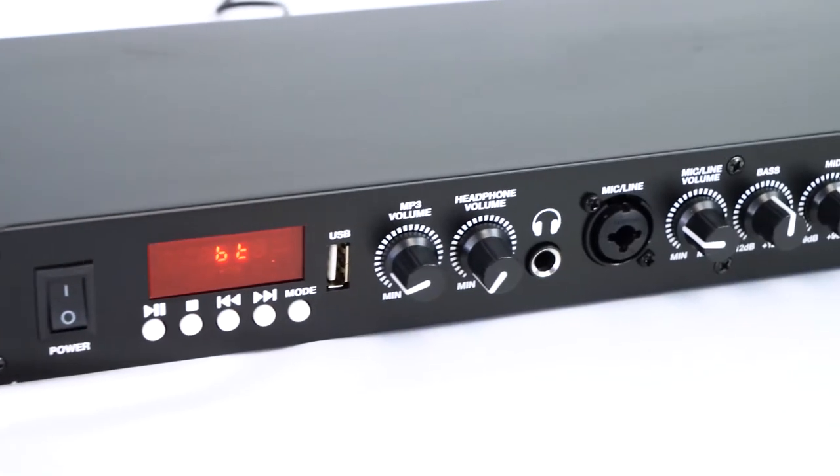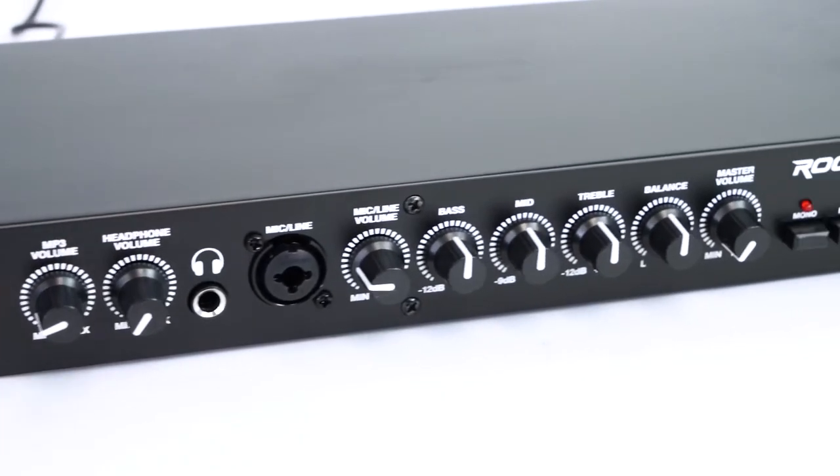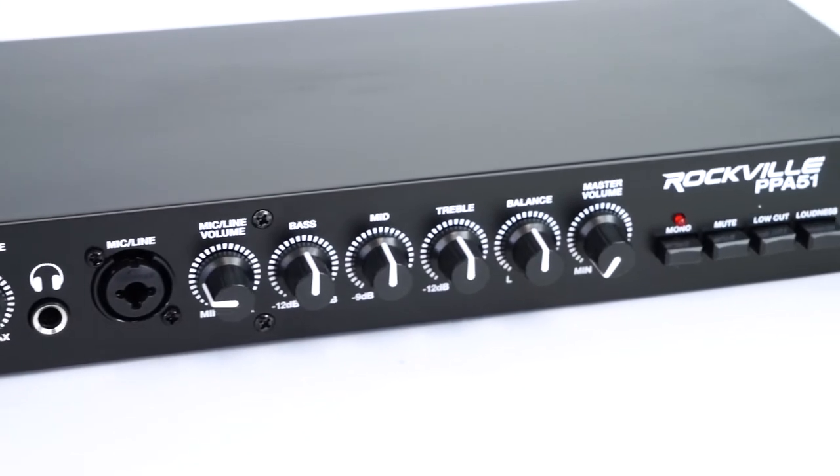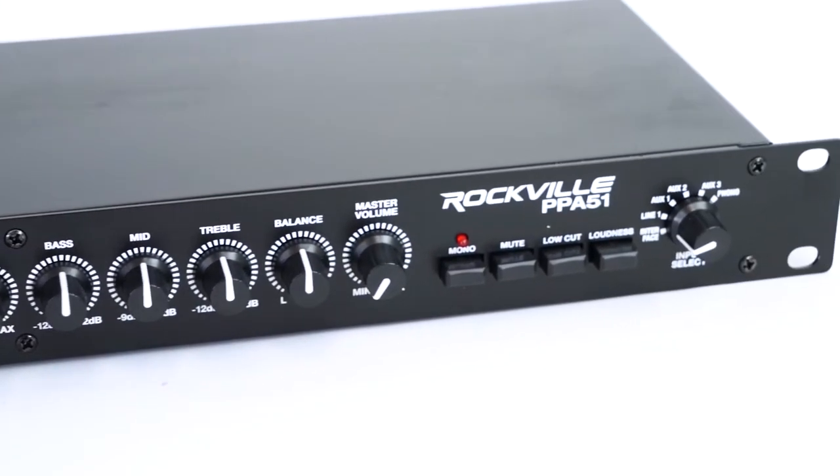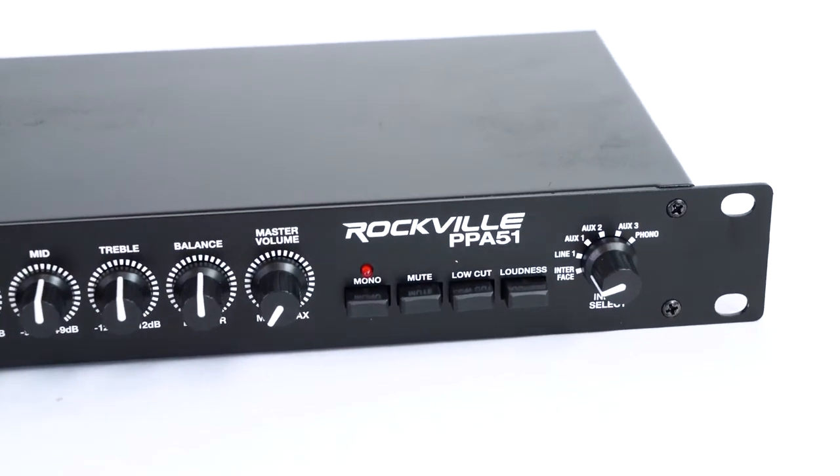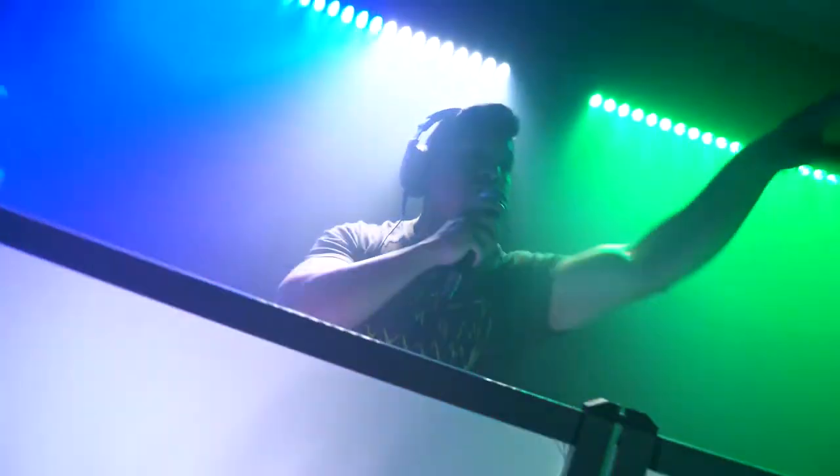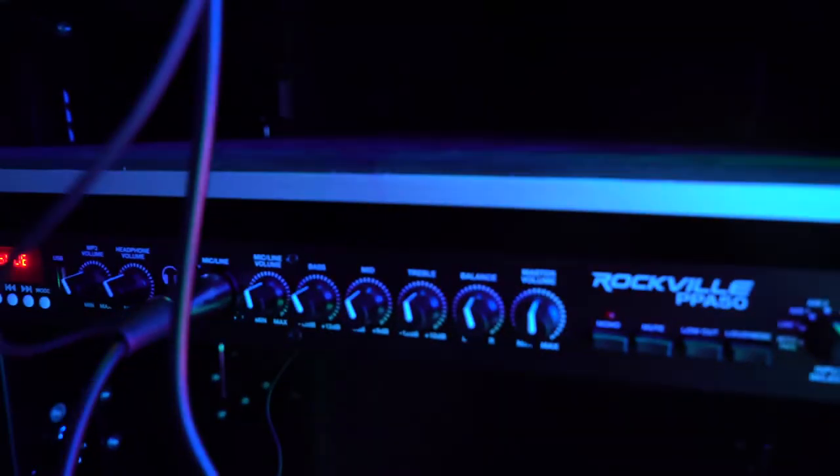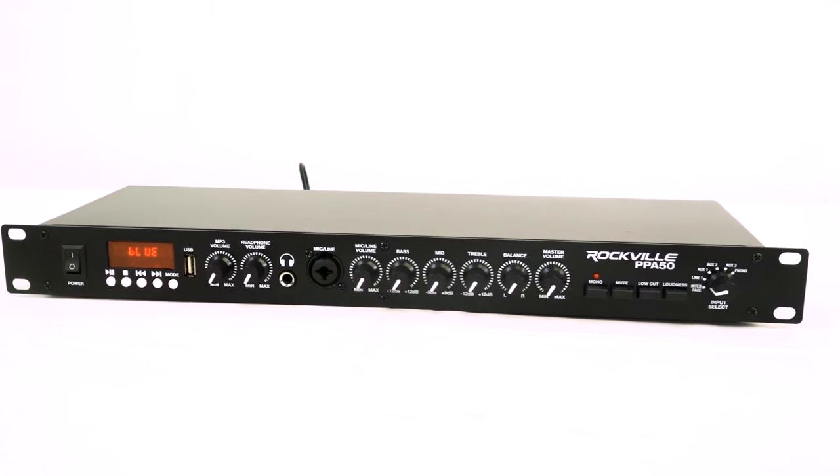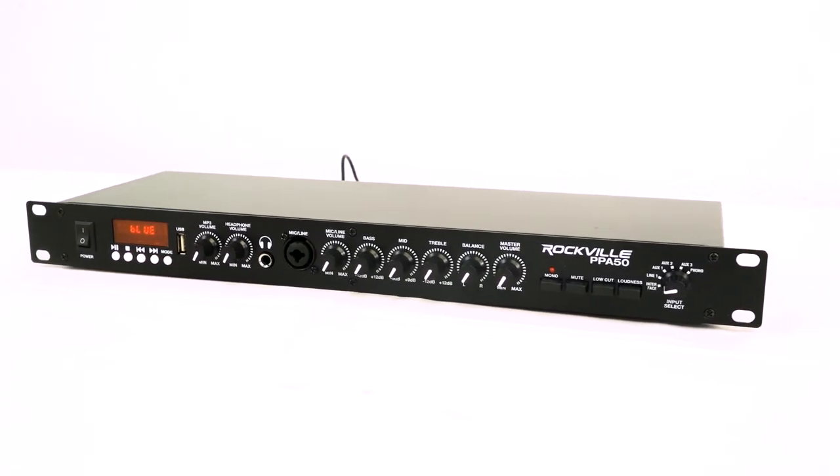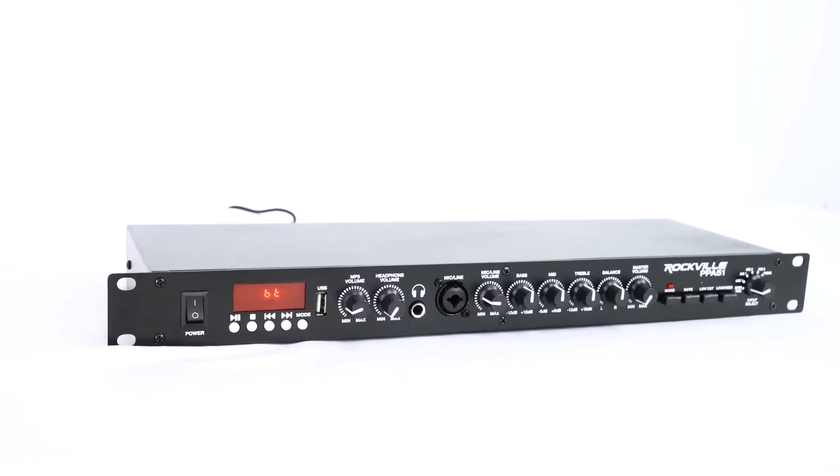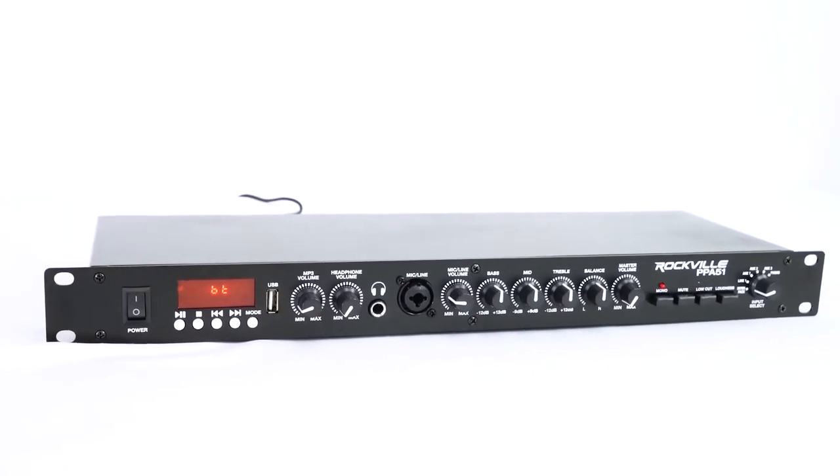Now the PPA51 is exactly the same as its previous model, the PPA50, the internals are just slightly adjusted on the PPA51. But the look, application use, and setup compatibilities are all the same between both models. So in this video we'll be using the PPA50, but remember everything we talk about applies to the PPA51.